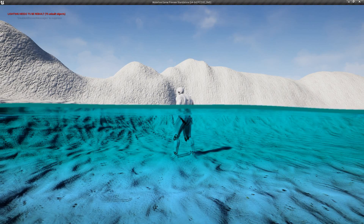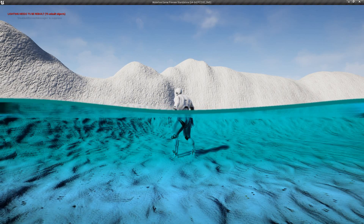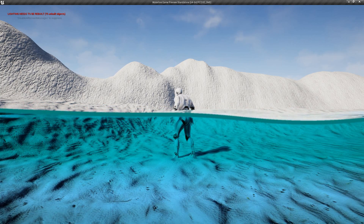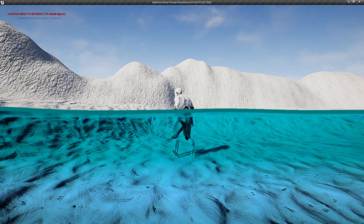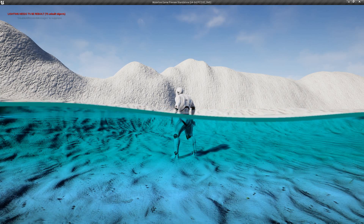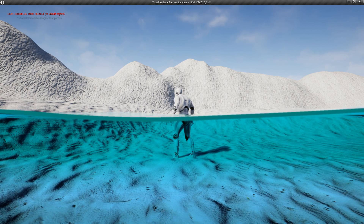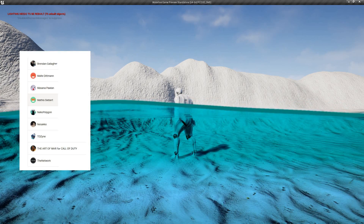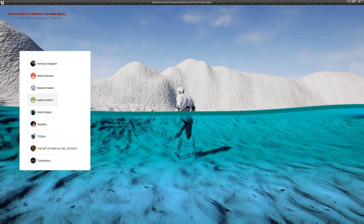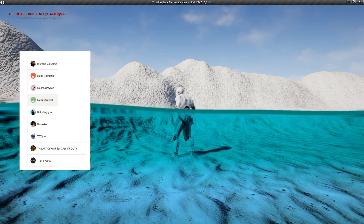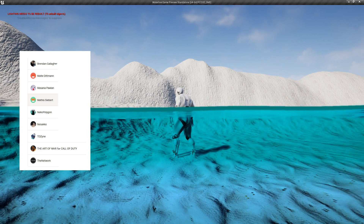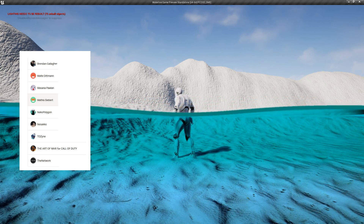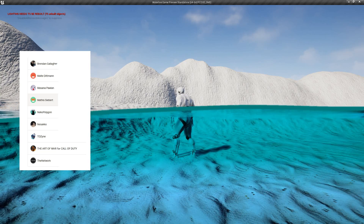Hello folks, I am Arvemaster and welcome to this tutorial about creating a watersplit post-process effect with a waterline. Before we start I'd like to thank all my patrons. They are making it possible for me to upload my projects for free and they are keeping this channel alive. So thank you very much for your support.